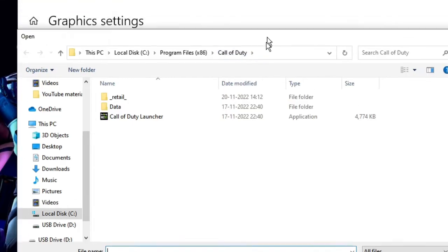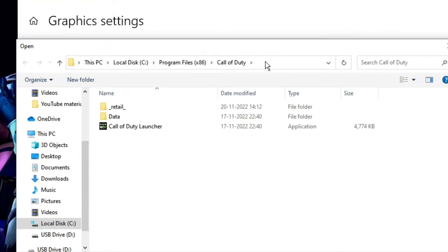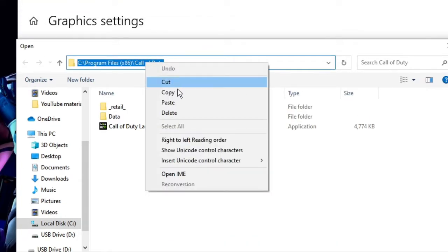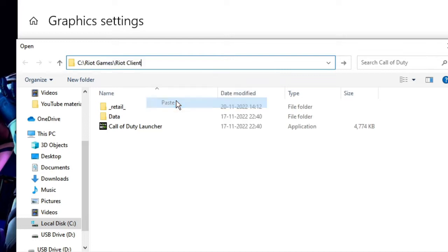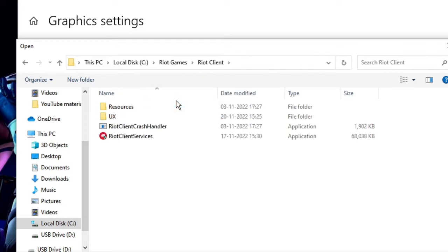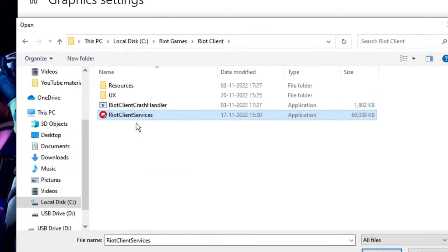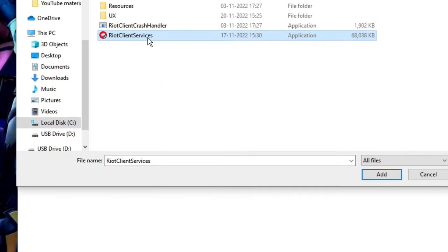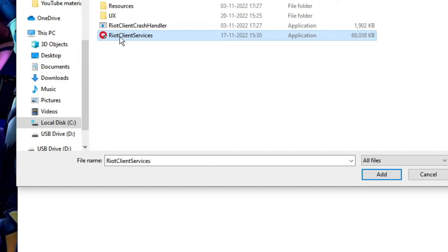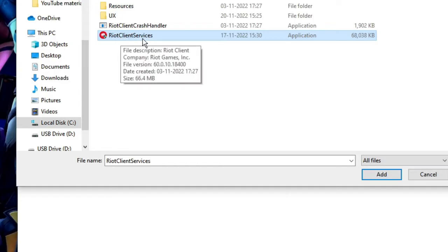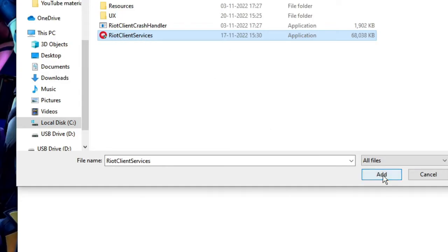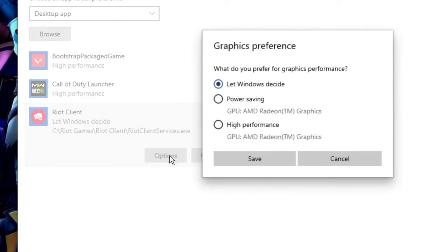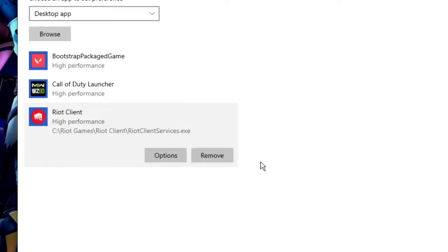Again here on the top, click on the address box, right-click on it, and choose Paste. Then hit Enter and you will see that your game will be displayed here. It can be Riot Client Services, and for Fortnite it can be Fortnite Launcher. Look for the game icon, click on it, and then click on Add. Once added, click on the Options and choose it to High Performance, then click on Save.